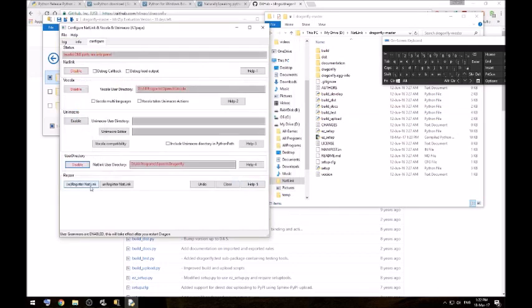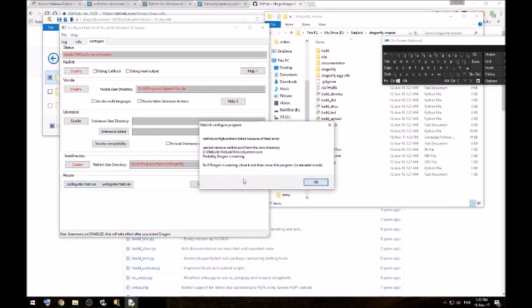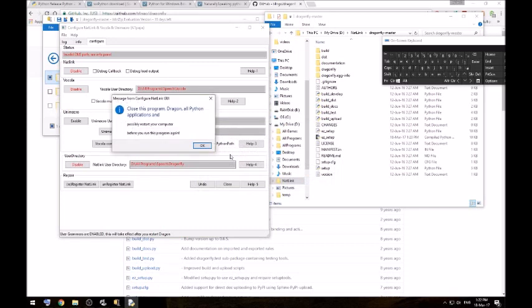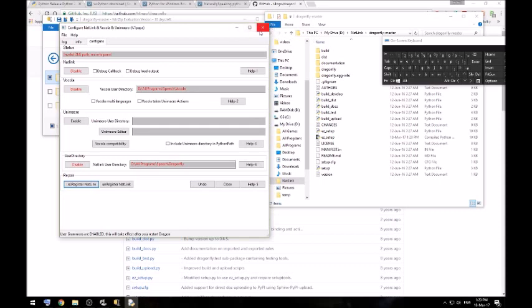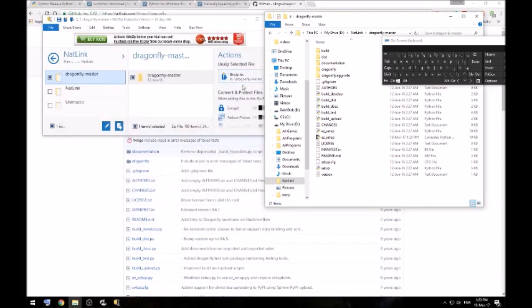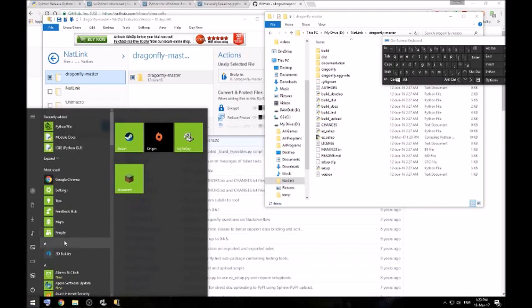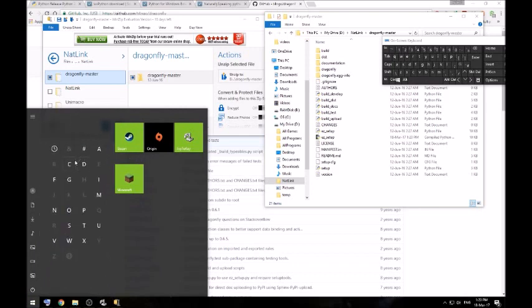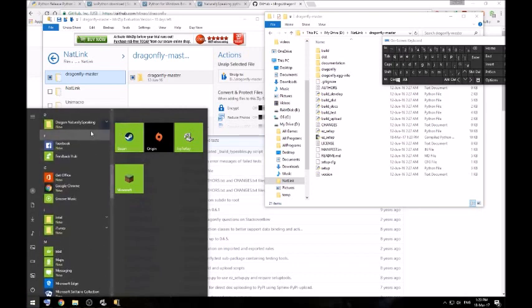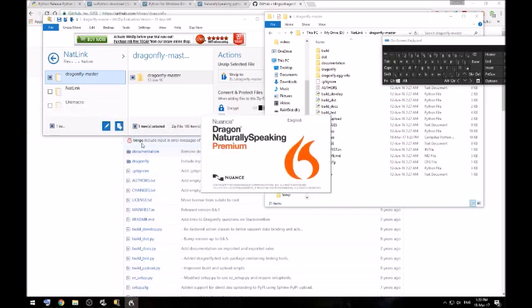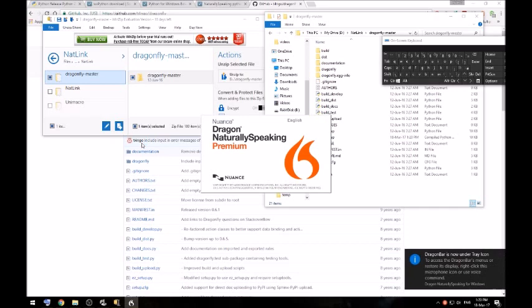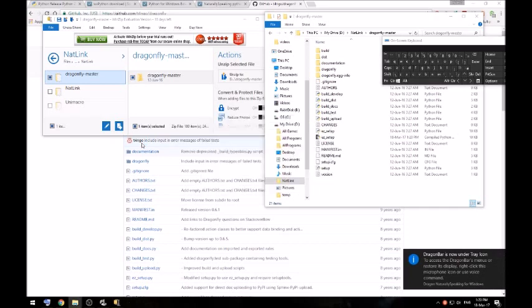Register Natlink. Probably got confused because I'm installing it again. Must have missed out a file when I uninstalled it. Close that and open up Dragon Dictate.